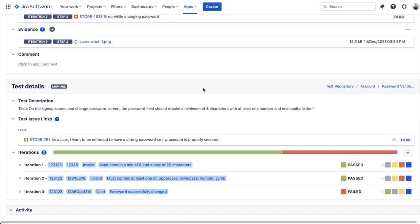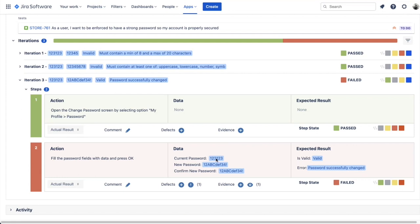As you can see, because this is a data-driven test, it contains three different iterations. X-Ray displays an iterations progress bar — two of the iterations are passing and one is failing. If you expand each iteration, you can see the steps with their respective replaced values. Each iteration is identified by its parameter values so you can recognize it. Parameters within the test steps are replaced automatically by X-Ray.